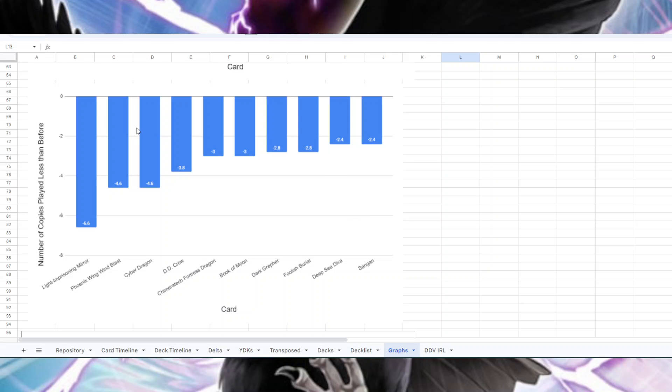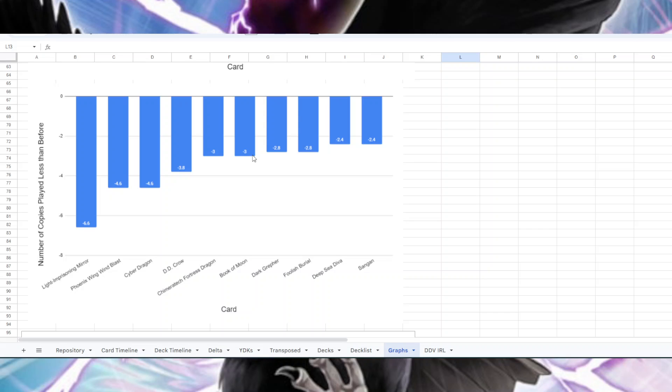Here's the opposite of that - the cards that have seen the biggest decrease in play in the top eight. Number one as we saw before was Light-Imprisoning Mirror - 6.6 fewer copies in the last five tournaments than there were in the first five. Wing Blast we had 4.6 fewer, Cyber Dragon 4.6 fewer, DD Crow 3.8 fewer, Fortress Dragon 3 fewer. Book of Moon also kind of a loser here - people have started cutting that card a lot more, especially in Vayu. It used to be kind of a staple in Vayu and now not as much.